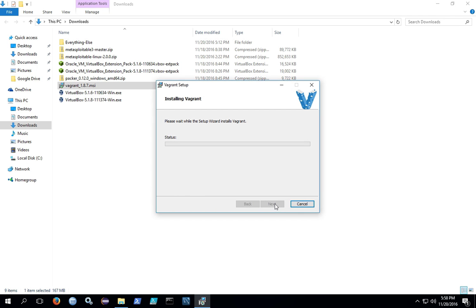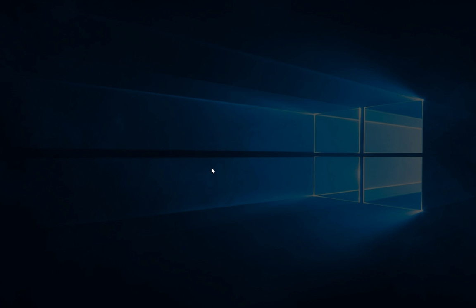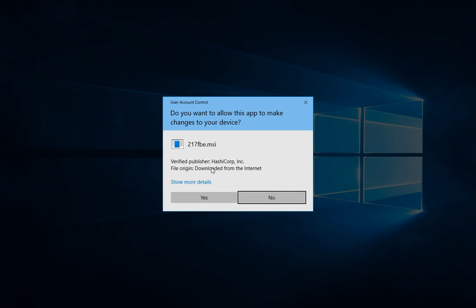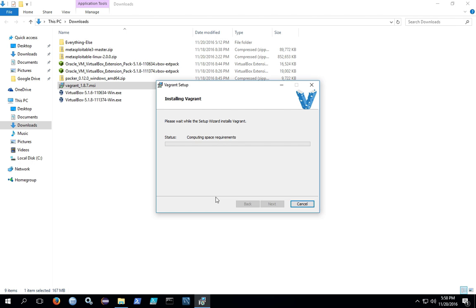Then click install. Vagrant will start installing, and it's going to need administrative privileges. So the user account control popup will show, and you'll need to click yes.